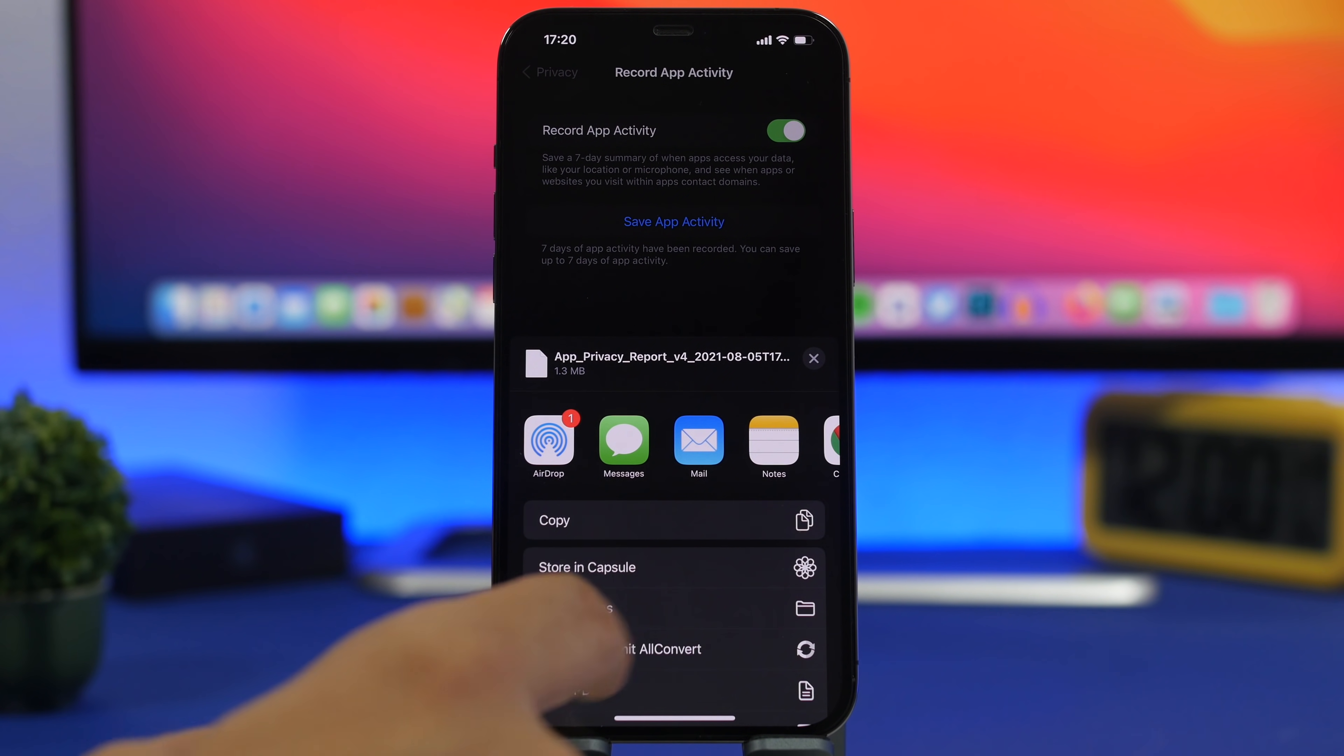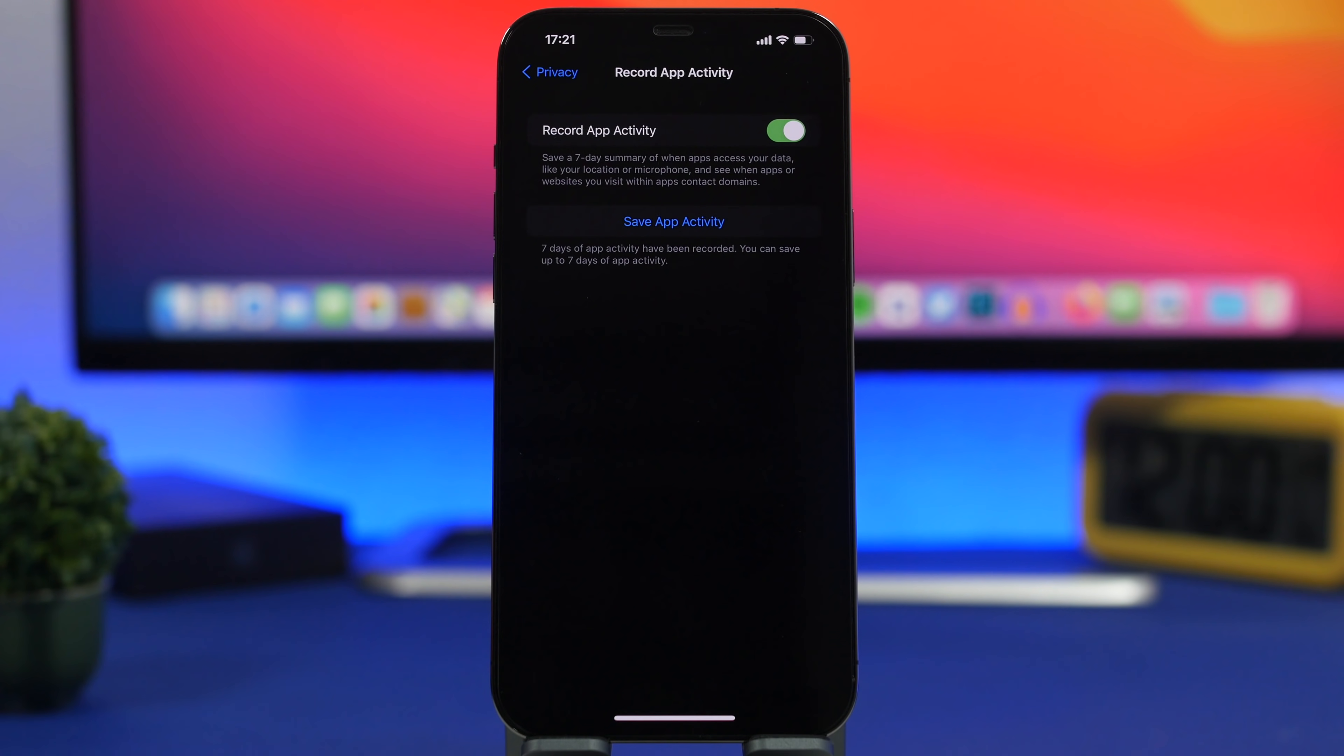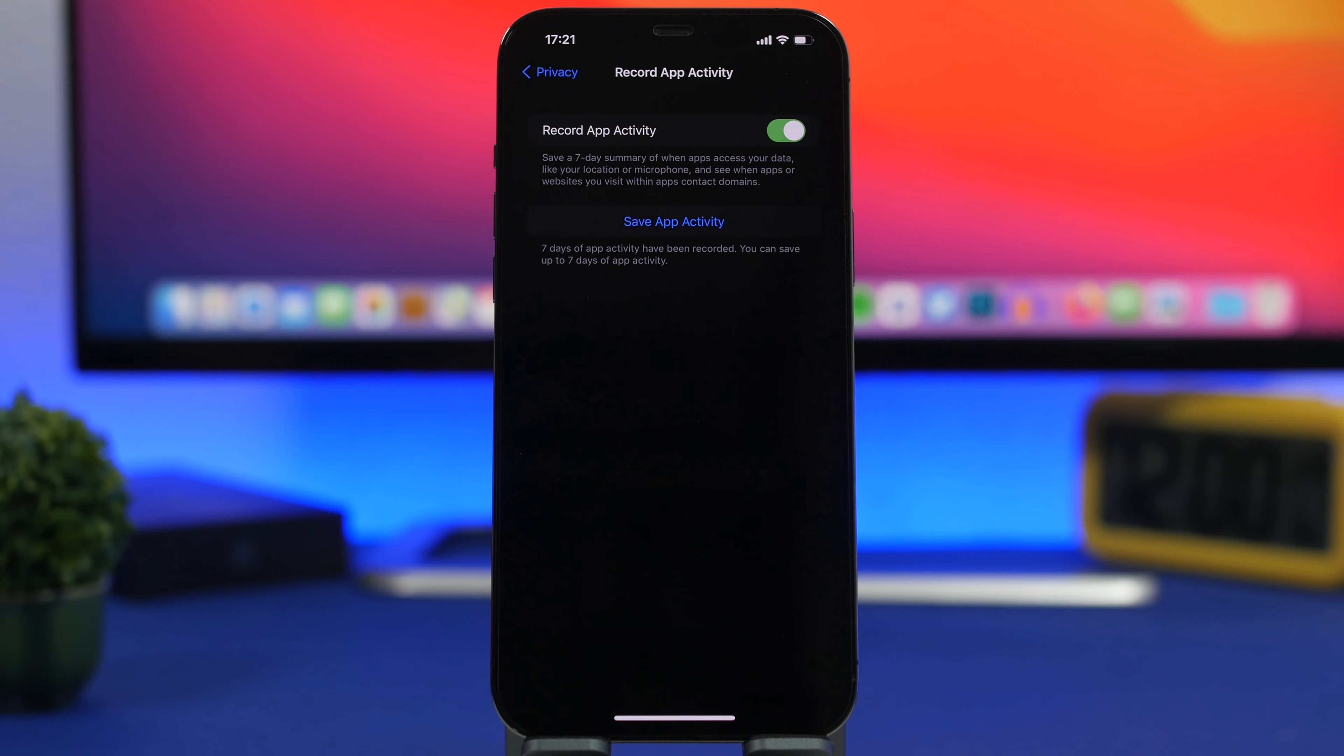Once it shows right here you can go ahead and save it to files directly from here or you can just copy. Basically this will show you a report of when apps have had access to your data, your location, your microphone, camera and stuff like that. All the app activities for the past seven days will be recorded.